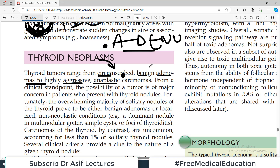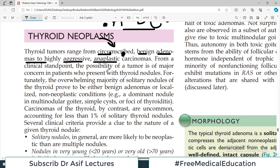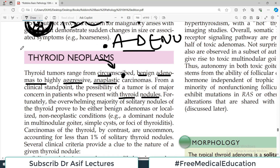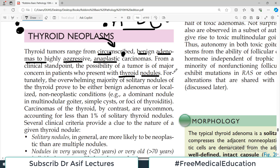From a clinical standpoint, the possibility of a tumor is of major concern in patients who present with thyroid nodules. Whenever there is a nodule in the thyroid gland, always worry about cancer — always include cancer in your differential diagnosis list. Always perform the relevant tests and examinations to rule out or exclude cancer.